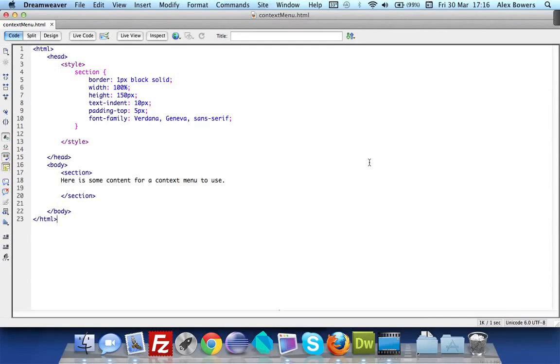Hello and welcome to this quick tutorial. I'm Alex Bowers and in this video we'll be covering a little known component of the HTML5 API called context menu.